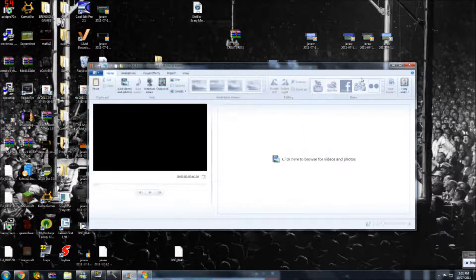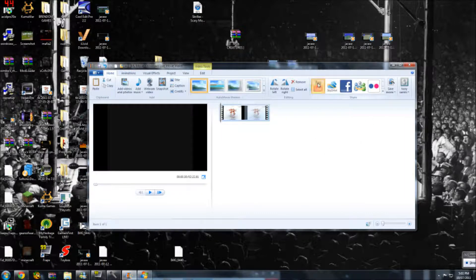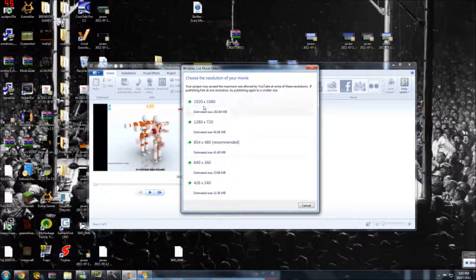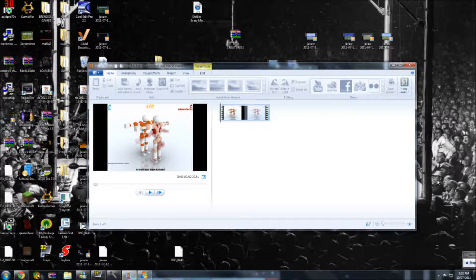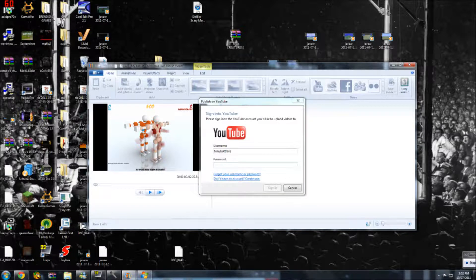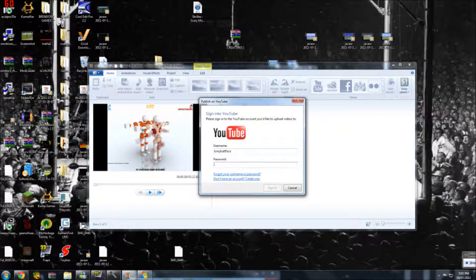If you want to upload it — I'm going to put a video in first — click YouTube up the top. Depending how big your computer is, mine will be 1920 times whatever. Let it do what it's got to do, and this sign-in window should come up with your YouTube password and your username. Once you've done that — I've already got that saved, so I just got to type in the password.